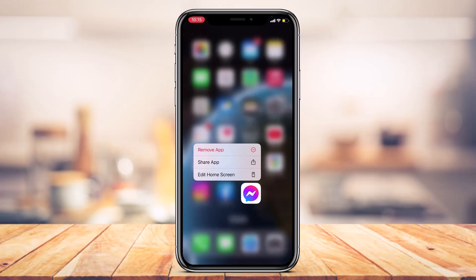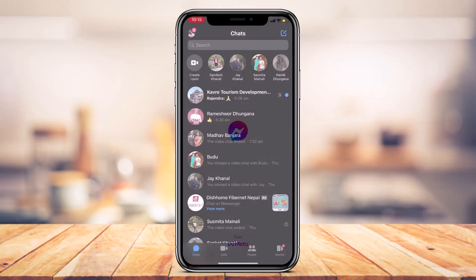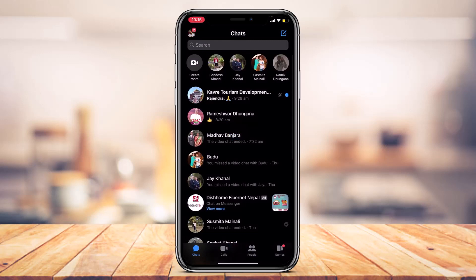After you've updated Messenger, open it. The very next thing you want to make sure is that you are logged into your Facebook account. After you are logged in, this is how the interface is going to look like.